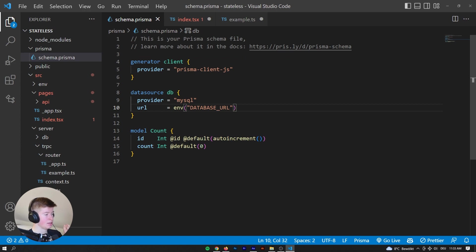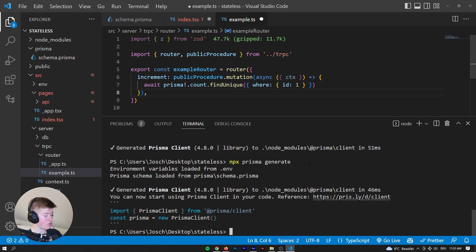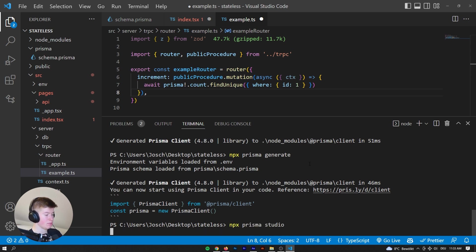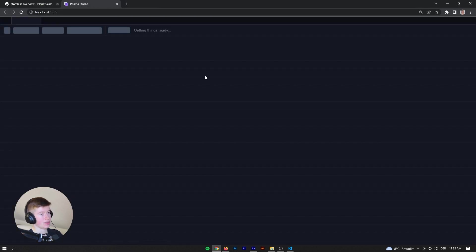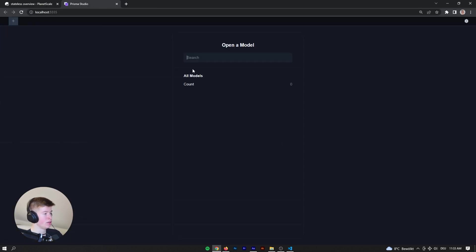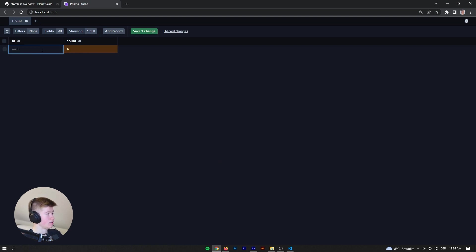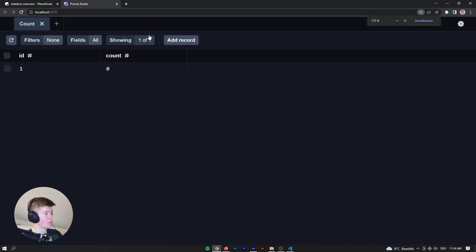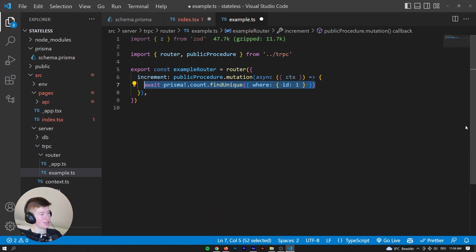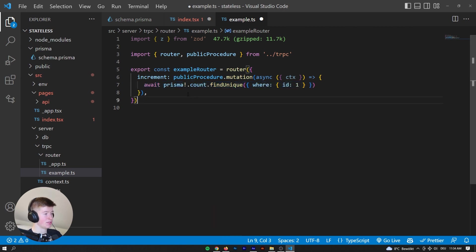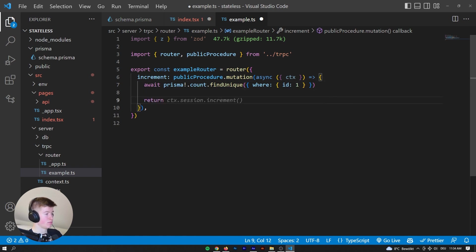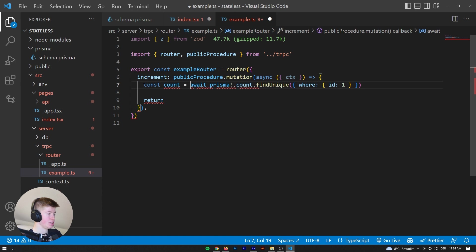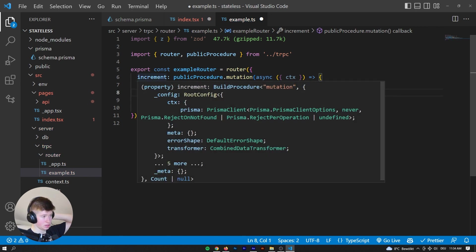And now, actually, to make this easier for us, we could just say, we can just create this directly in the database. So let's run npx Prisma Studio. And let's just create a count that has an id of one. I think that will make it a bit easier. So let's say add record. And then the id will be one, and then the count will be zero. I'm gonna save that to the database. And there we go. So this will find our count. And now that we've got our count, we are gonna return, let's say, const count is equal to that.